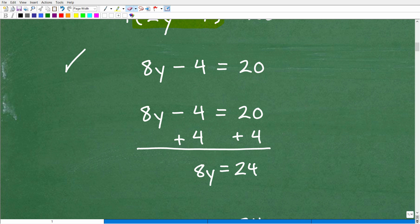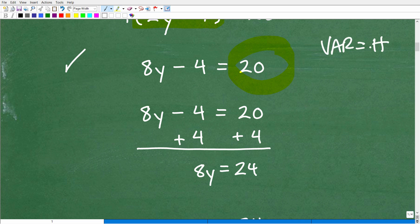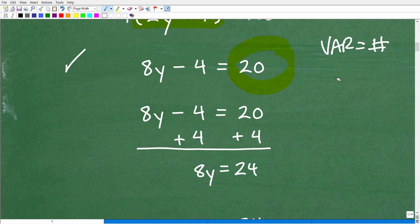At this point, this becomes what we call a two-step equation. I want to solve for Y — get Y by itself. I have 8Y minus 4 equals 20. I want to get rid of this 4 and move all numbers to the right-hand side. Remember: in algebra, you want all your variables on the left and all your numbers on the right.